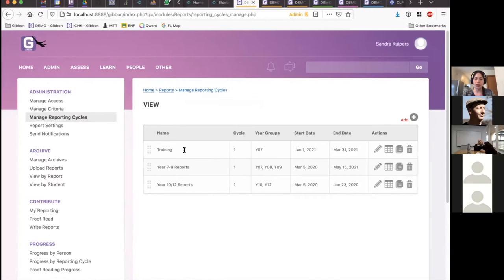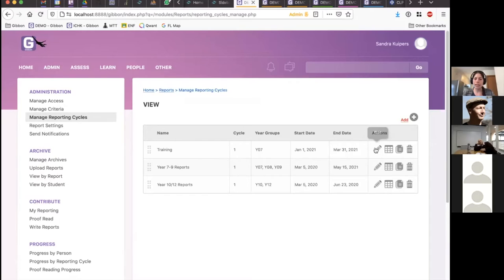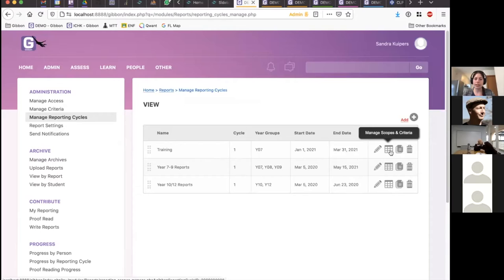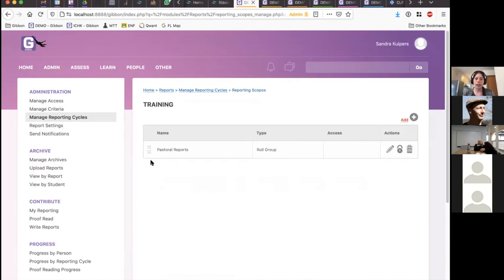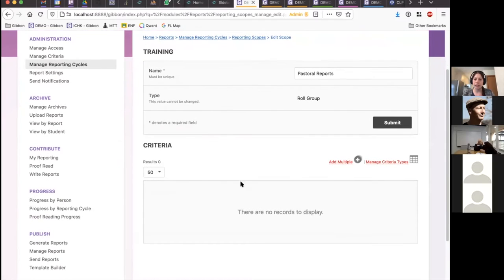Just to recap so you don't get entirely lost: we started in Manage Reporting Cycles, created the reporting cycle called Training, set up initial information and milestones, and the most important section you'll see is Manage Scopes and Criteria — that is what is being reported on. We created a scope called Pastoral Reports, and now I'm going to come in here and start adding some criteria.